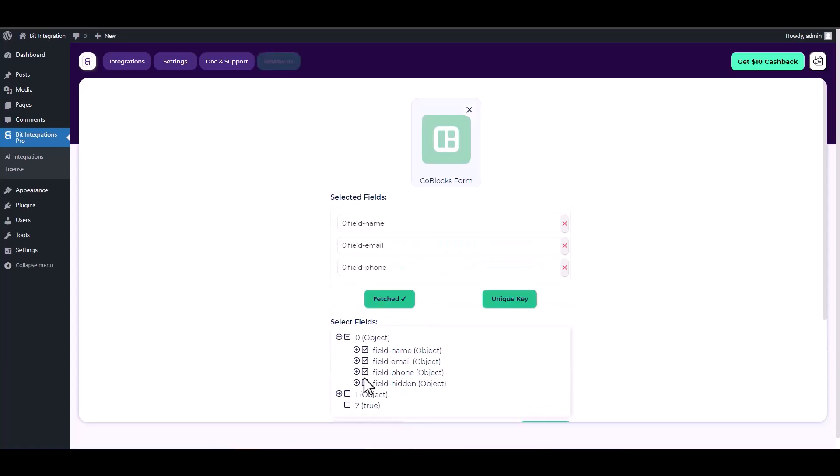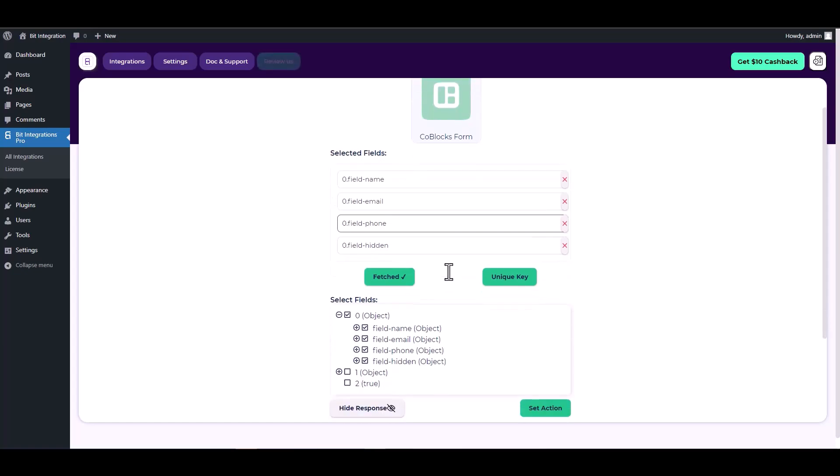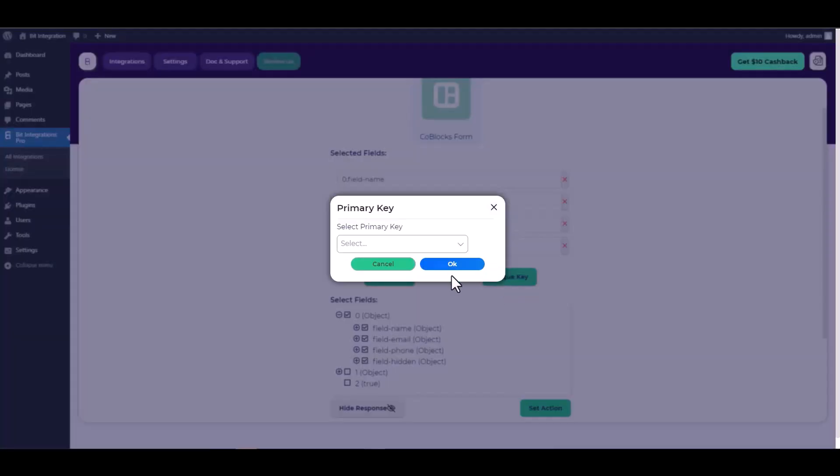Now check all the fields under the object, then choose the hidden field as a unique key.